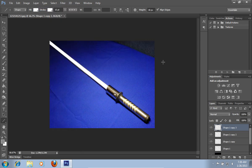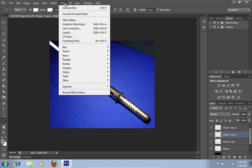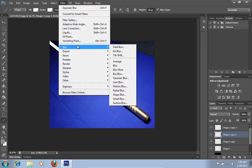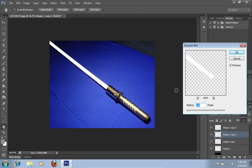Then click on the shape 1 copy 2 layer. Go to the filter menu and choose the Gaussian blur option from the submenu. In the following window, set the radius value to 10px and press ok.